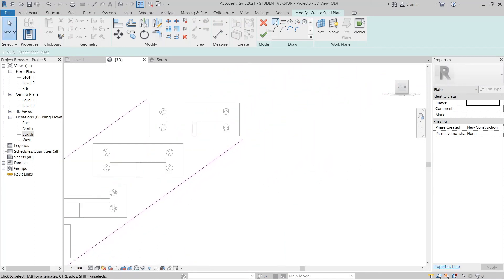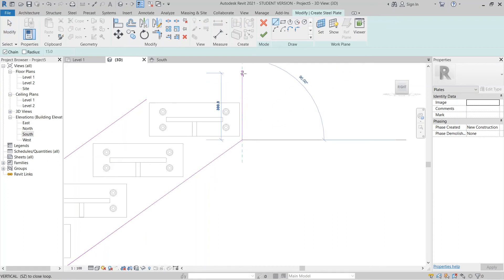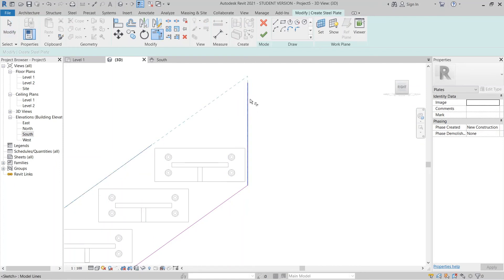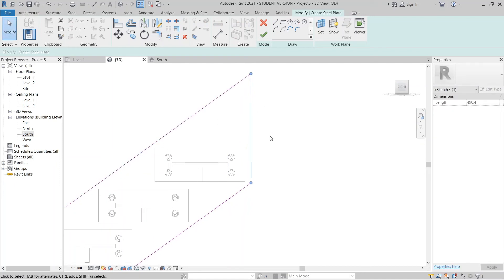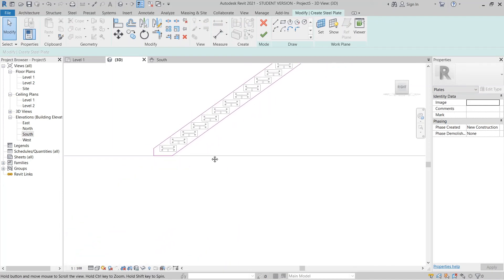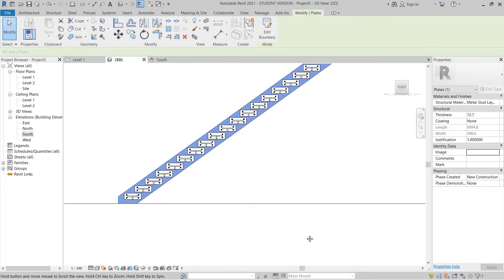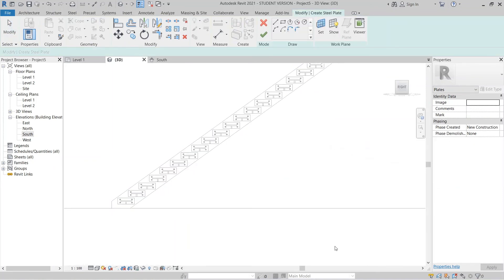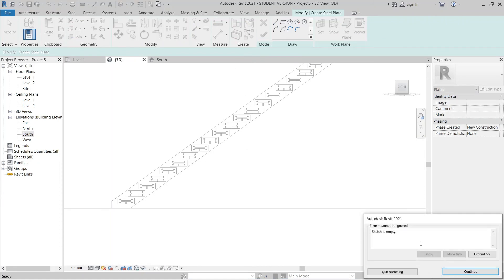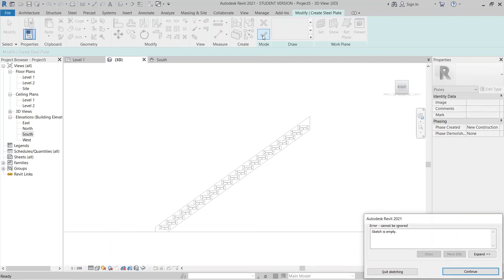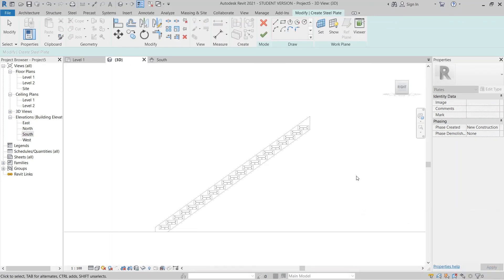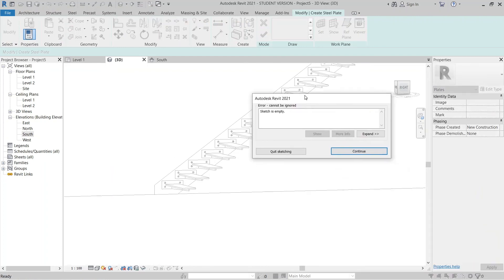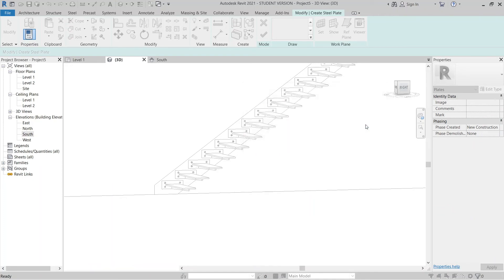Use TR for Trim and Extend again — that's perfect. Make this element thicker. Hit Finish. Let me check what happened — something went wrong, so let me undo a few steps because I set a wrong reference plane.